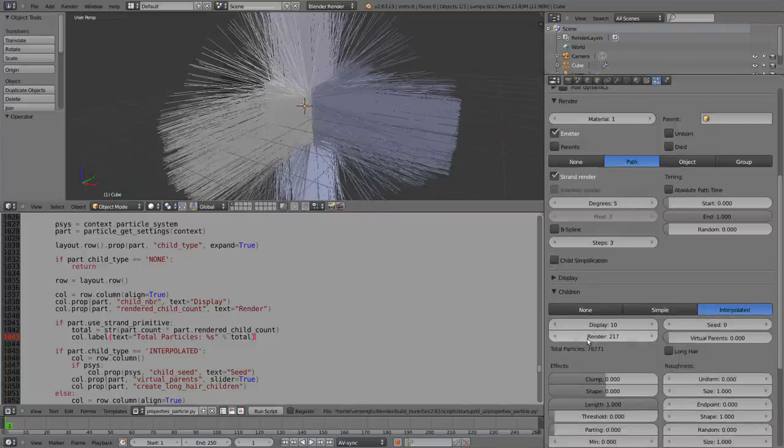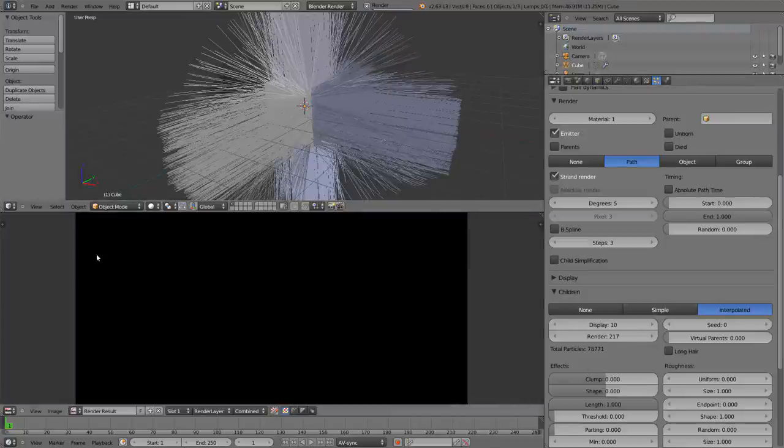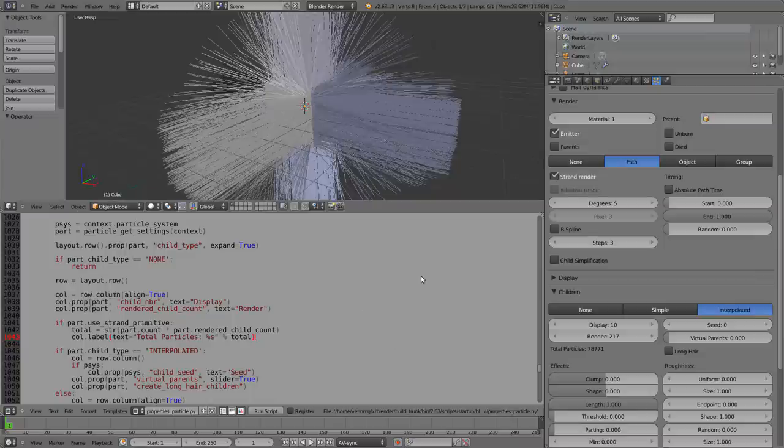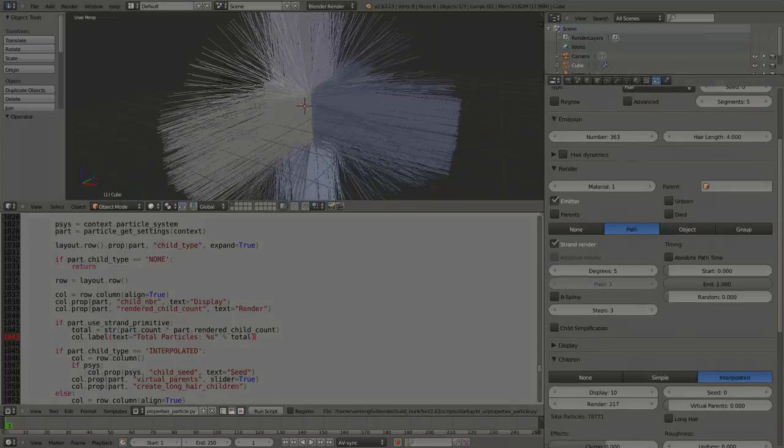So this is how you can have your total amount of particles displayed in the 3D view without having to re-render every time so you know how many particles you can handle. And that's it. So I hope you like it. Ciao.